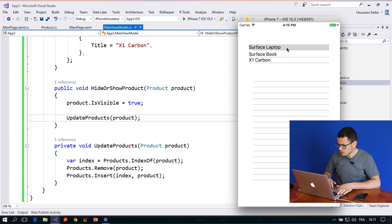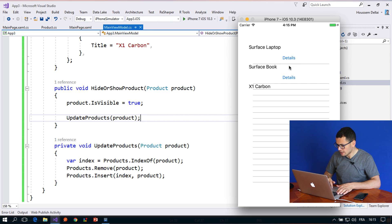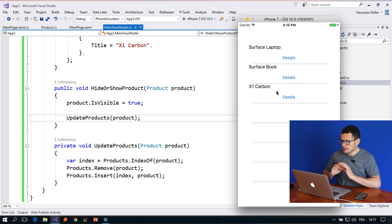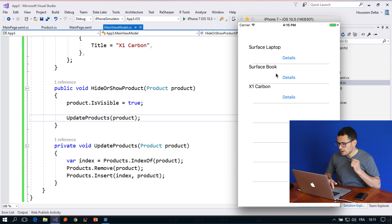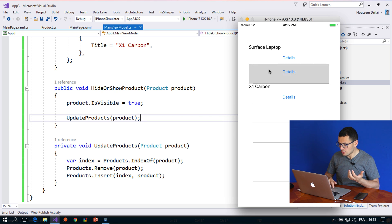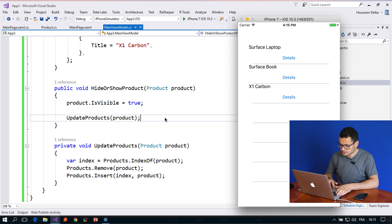Let's click on the Surface Laptop — here I get the Details button shown inside that item. If I click again on Surface Book, there it is. Now, what if I want to hide this button again? If I click on the same item again, I want to hide it.